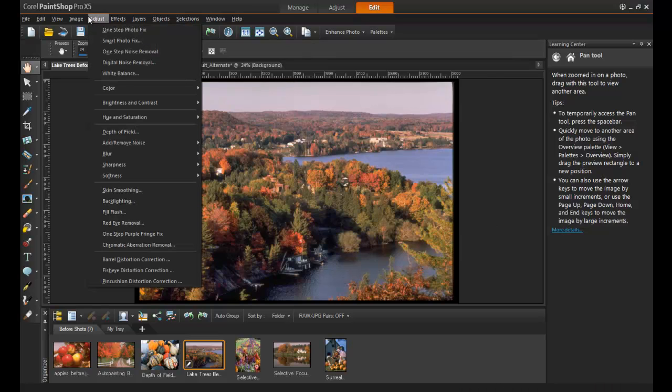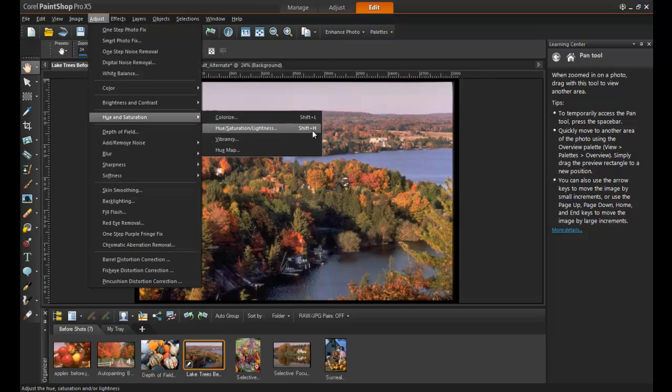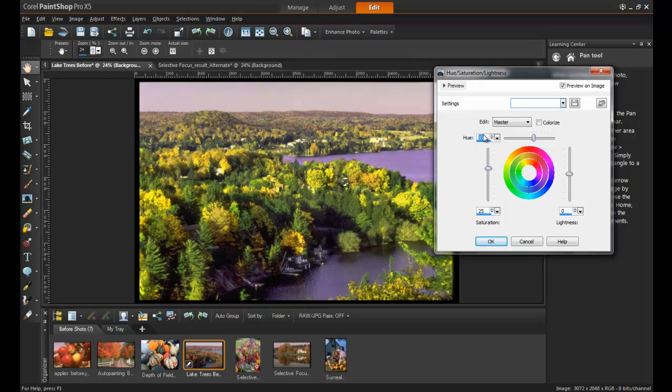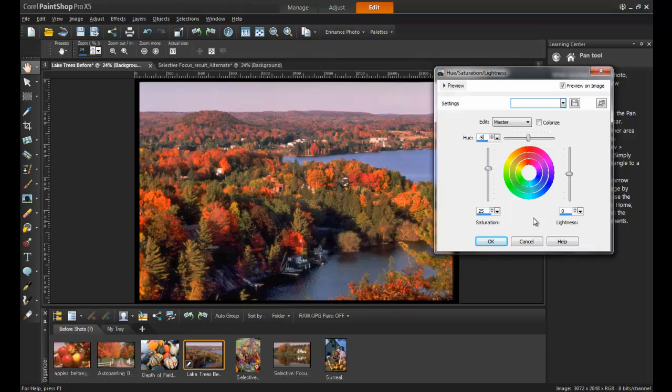Next, click on Adjust, Hue and Saturation, and then Hue, Saturation, Lightness. As you can see, setting the Hue to minus 5 and the Saturation to 25 has made a significant improvement in the overall richness of the colors and looks a lot more realistic.